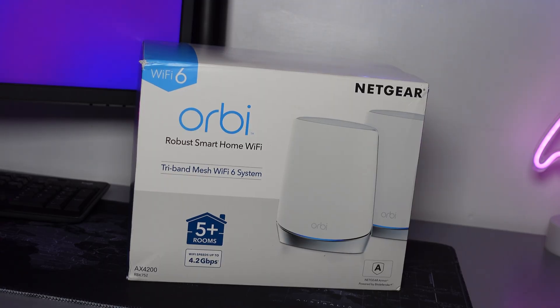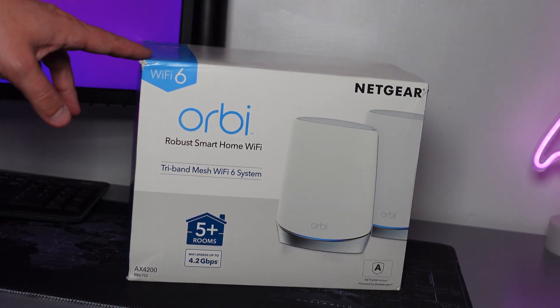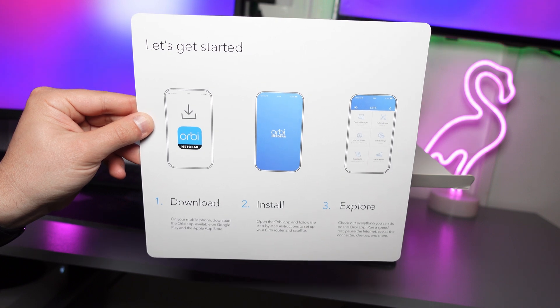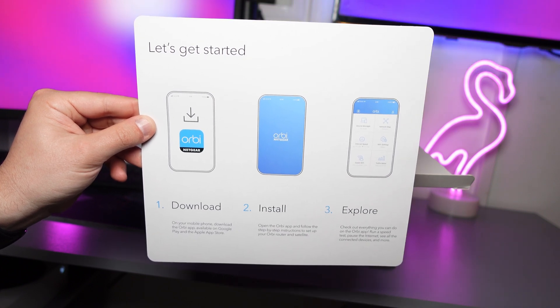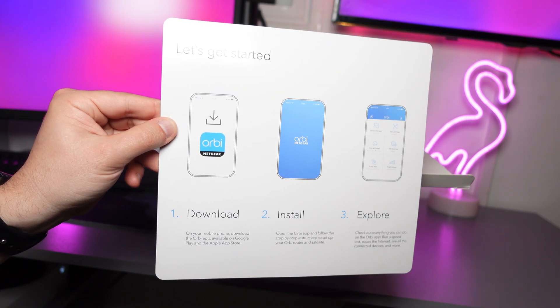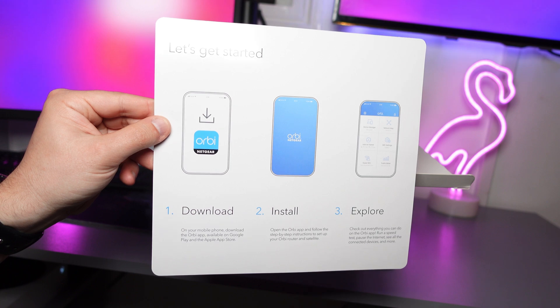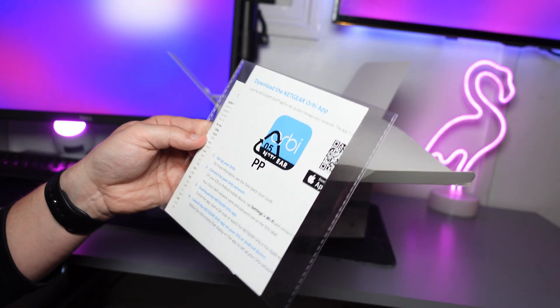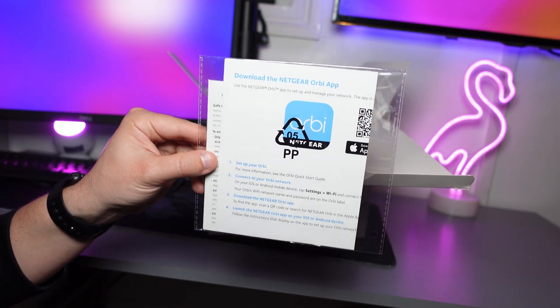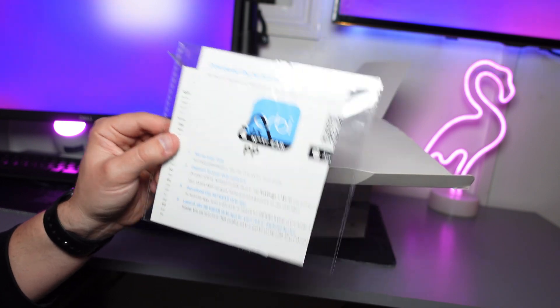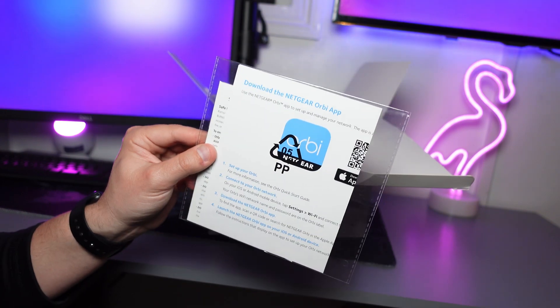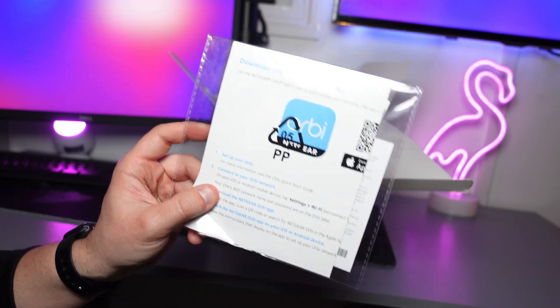Okay so let's start off by obviously getting inside of the box. Included they give you this let's get started document which basically explains in three simple steps what you need to do to get started and they also provide you with a further manual and some documentation but this video is going to show you exactly how to get it set up so we can just get rid of this.